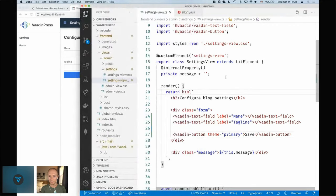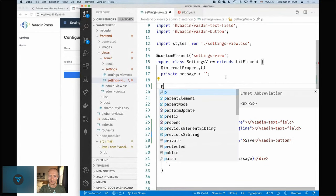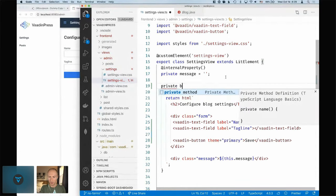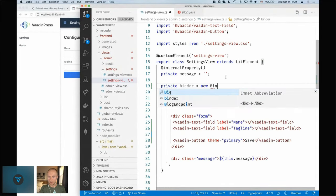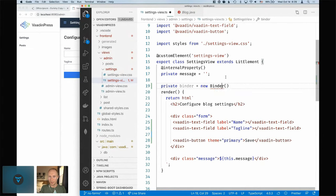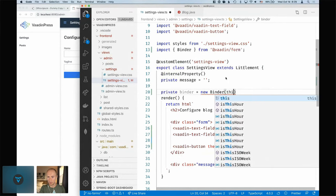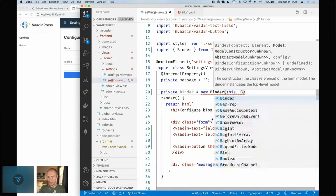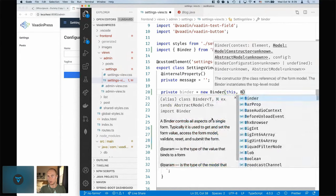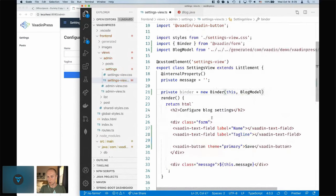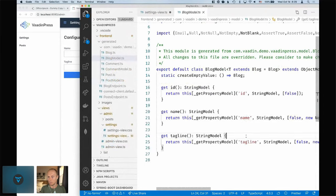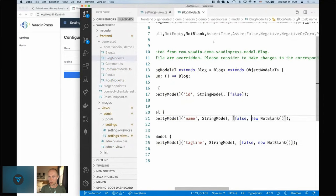We have the model and we have the UI fields. Now we need something to bind these together — in Vaadin that's called a Binder. We create a new private field called binder, instantiated as a new Binder imported from vaadin-form. The Binder takes two things: the context (this element) and a model. Vaadin generates a BlogModel in TypeScript that describes the structure and validations.